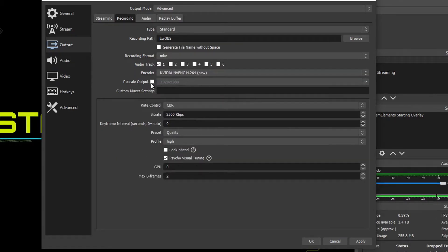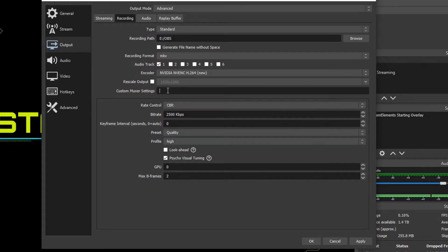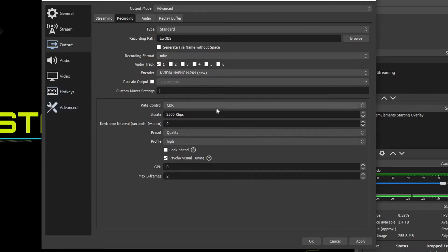Rescale output down here, we're going to keep that unchecked because if we are going to rescale, we're going to make sure to do that in the video tab. Custom MUXer settings. You can add some custom code in here to change it or convert your file, but I'm going to leave that blank because we're going to be changing all that MUXer stuff in the advanced at the end here.